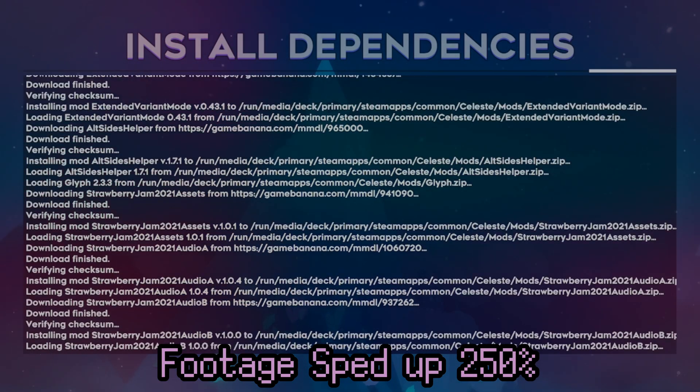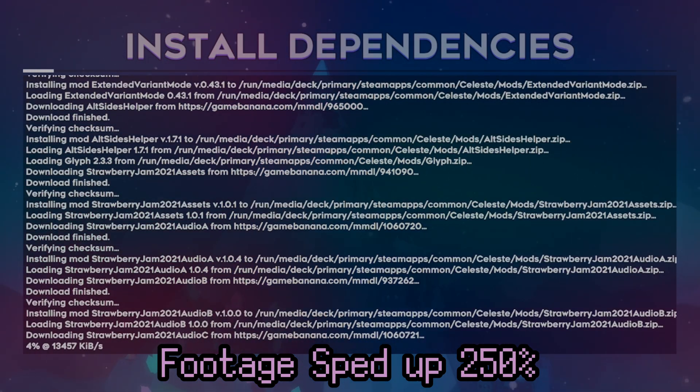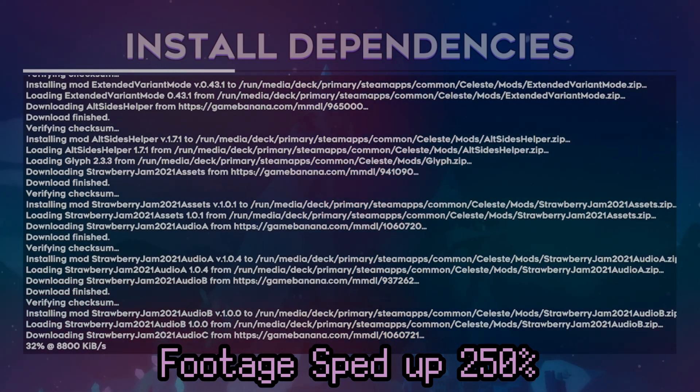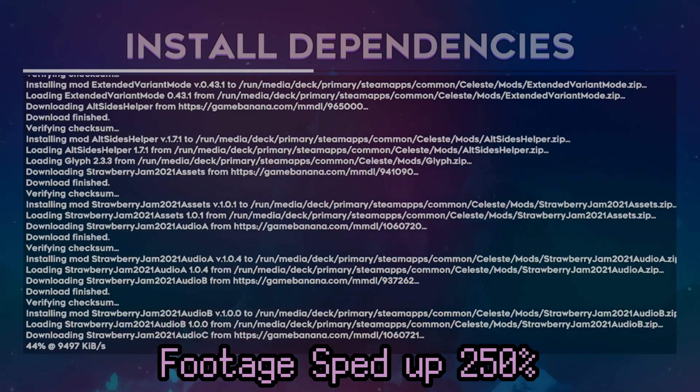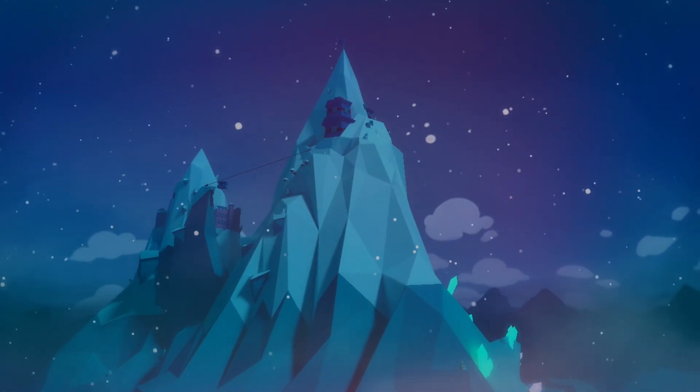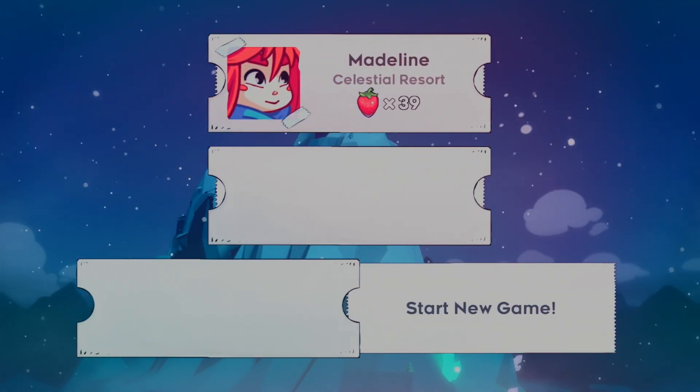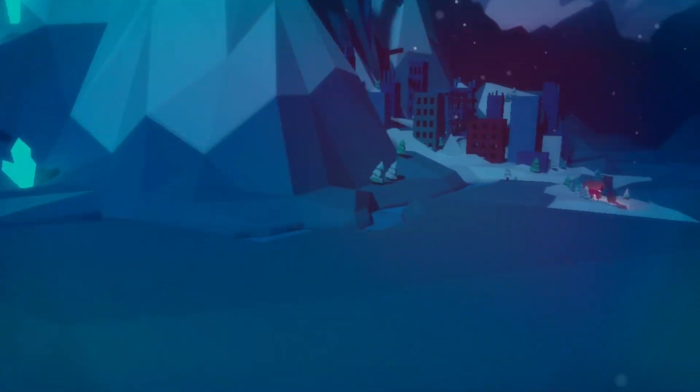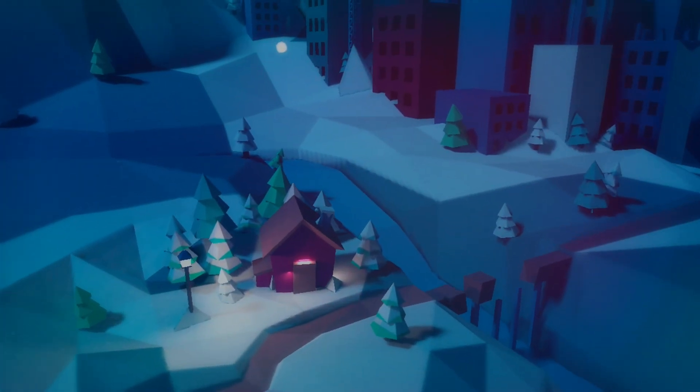And Strawberry Jam 2021 does need a lot of things. So the built-in version of Everest will download the mod dependencies and then just restart itself when needed. And you are ready to go. Now, how do you access any of this modded content? Well, it's simple, really.